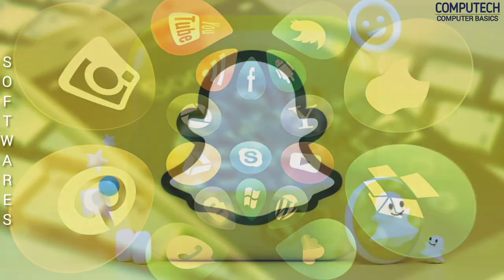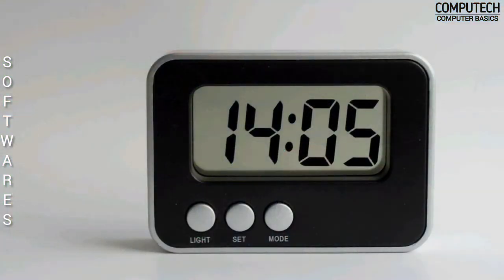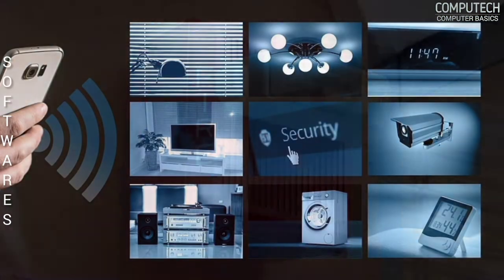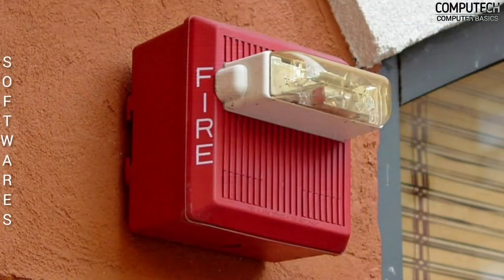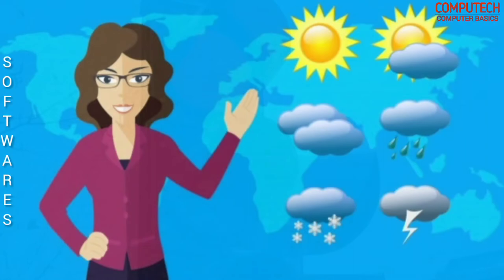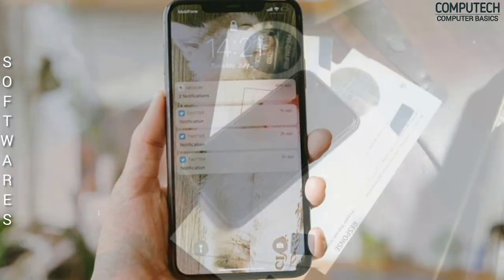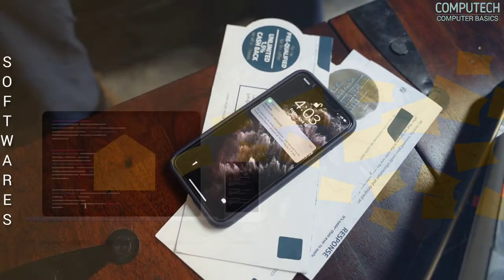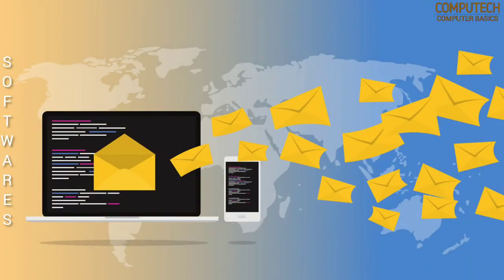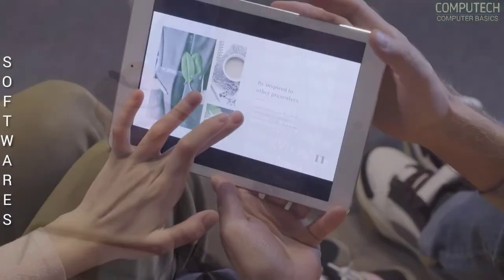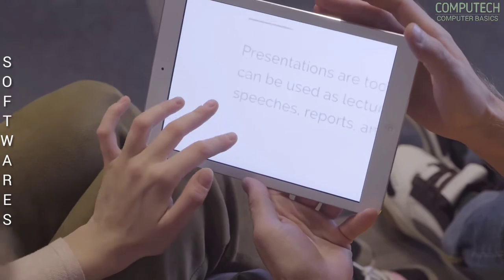Digital alarm clocks, electronic parking meters, home security systems, fire alarms, traffic lights, weather forecasting, receiving news notifications on mobile and computers — these are examples of software in embedded systems we are using nowadays.